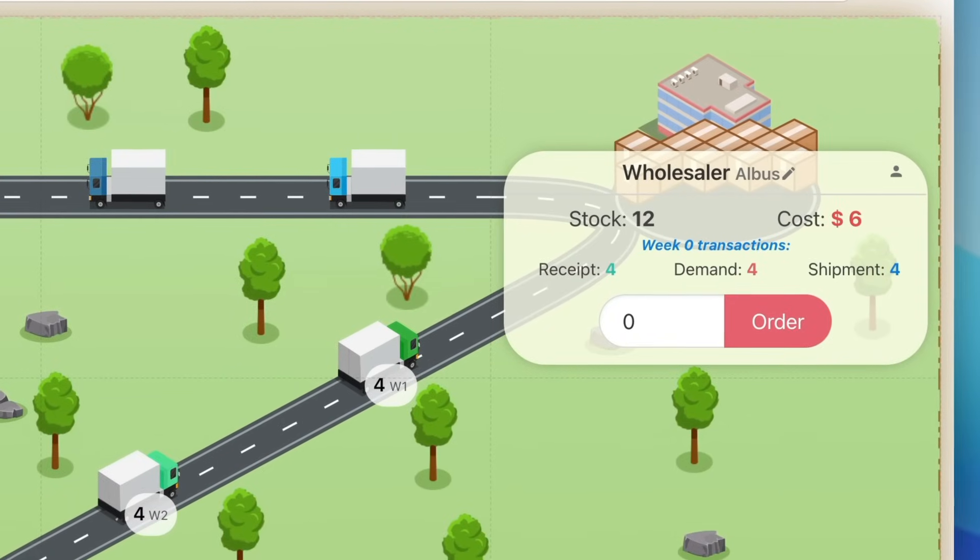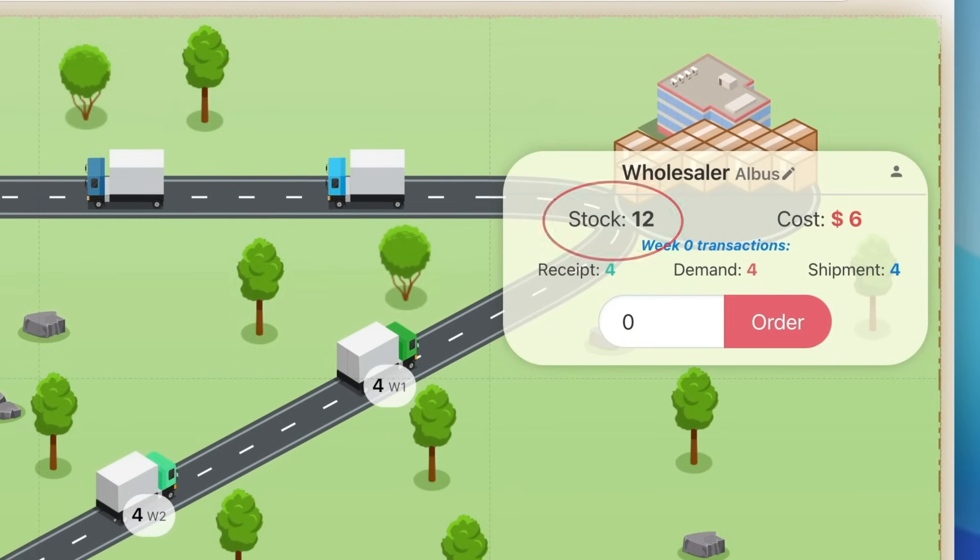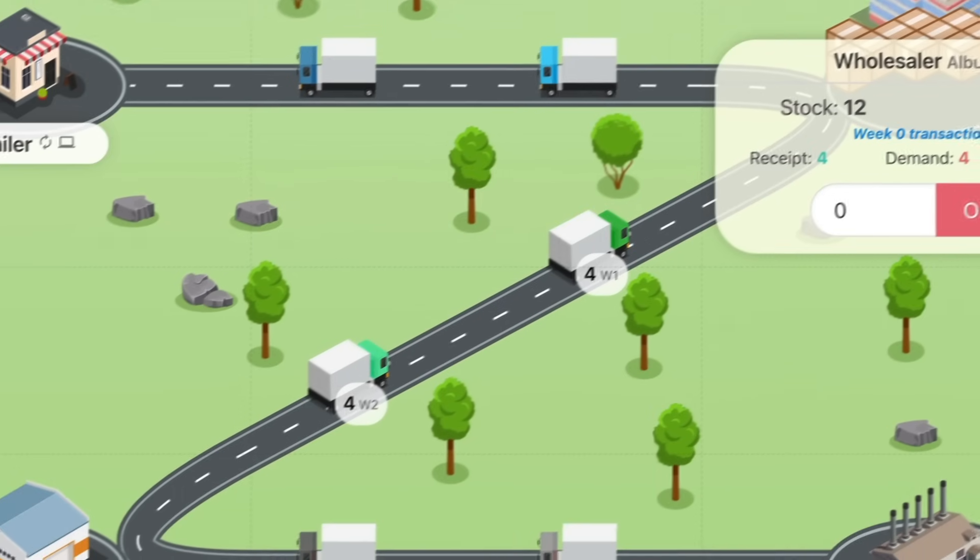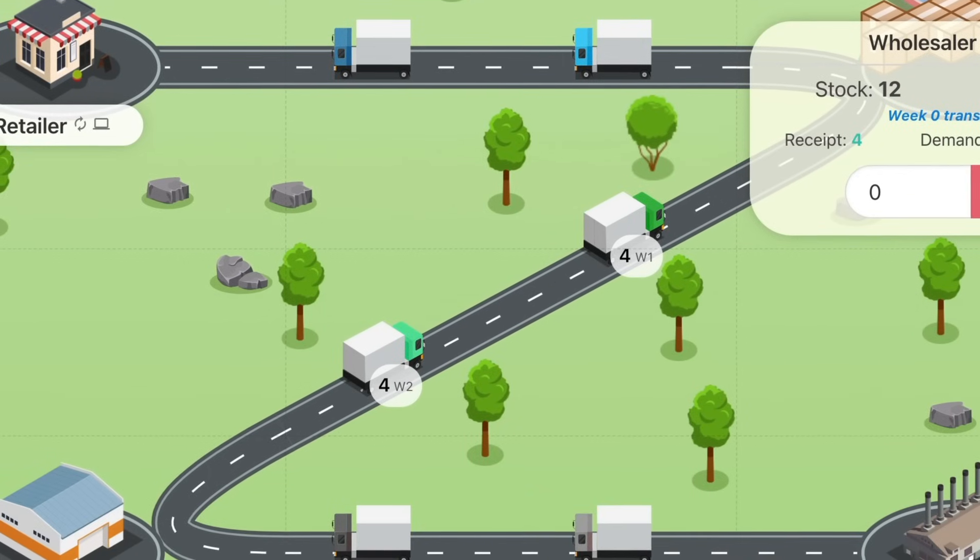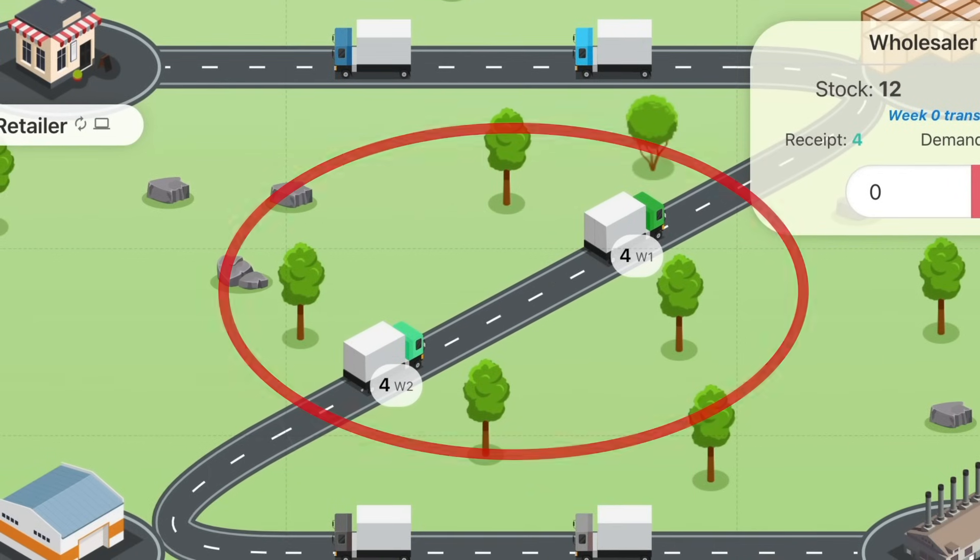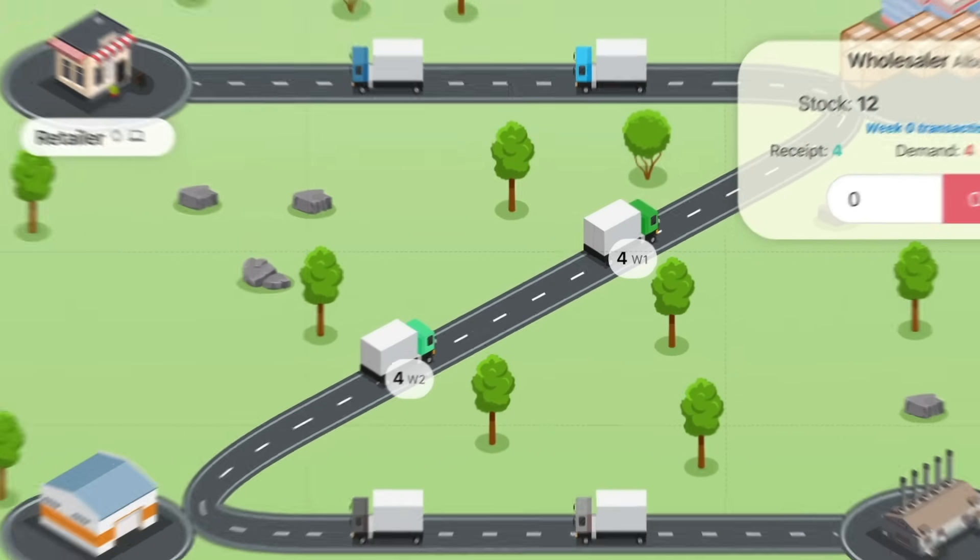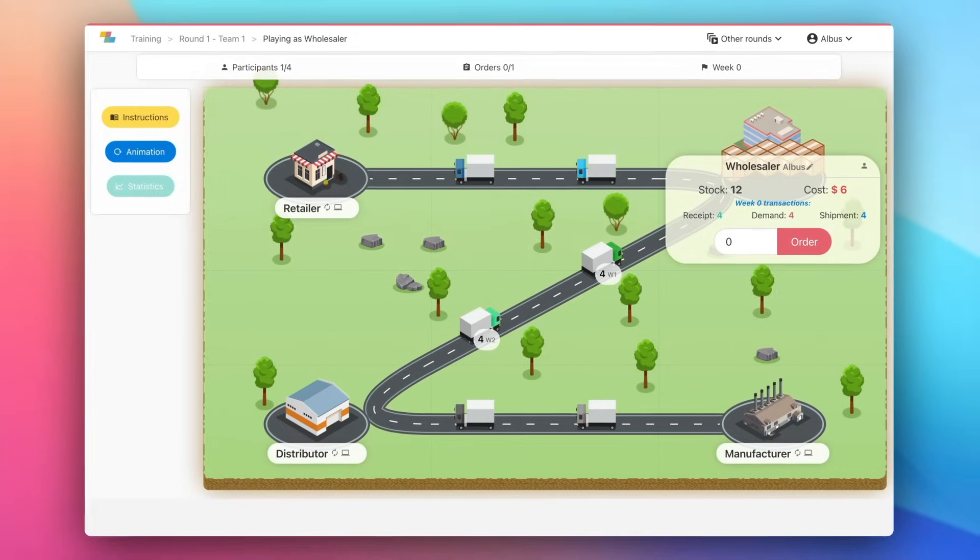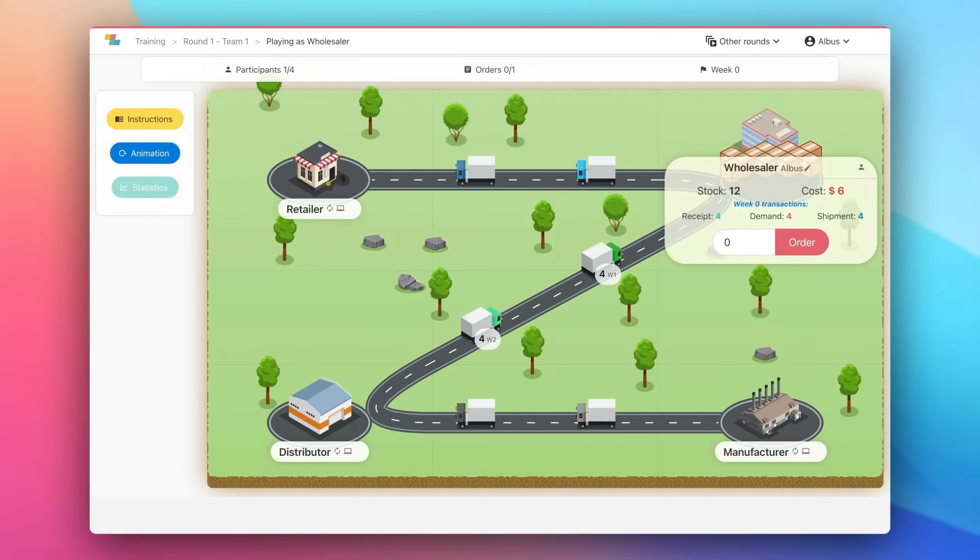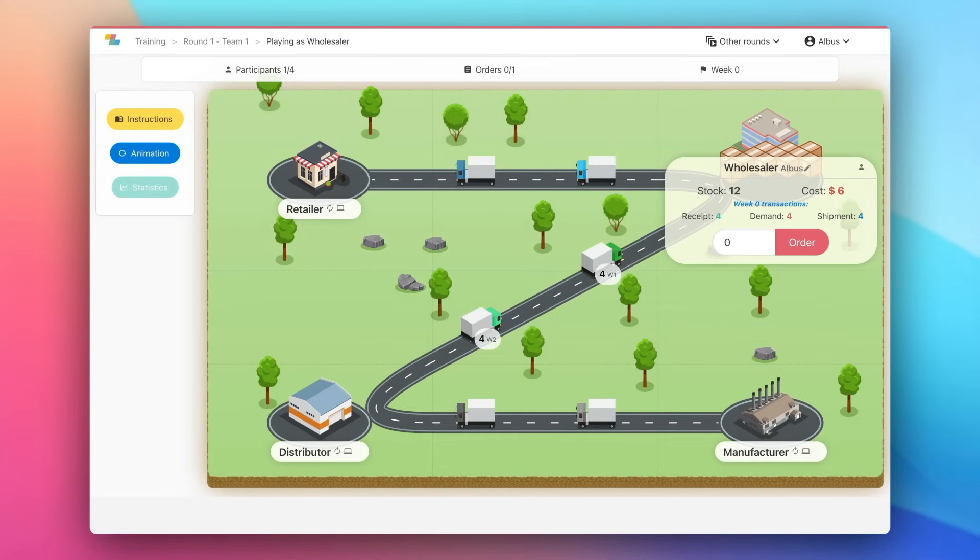To decide how much to order, consider your current stock and the demand you received from your client in the previous weeks. You can also see the incoming deliveries from your supplier as trucks going to your role. You have no visibility on the future orders your client is going to send to you because it depends on the decision of the participant playing that role. You are not allowed to communicate with the other players.